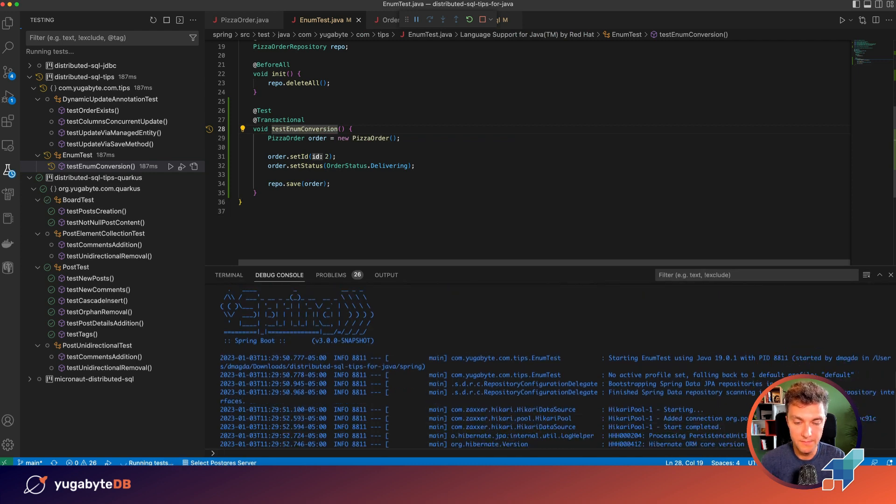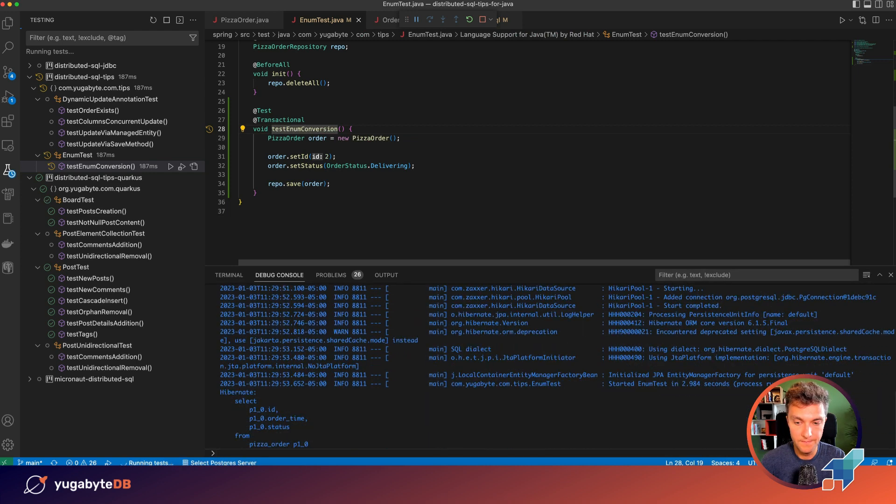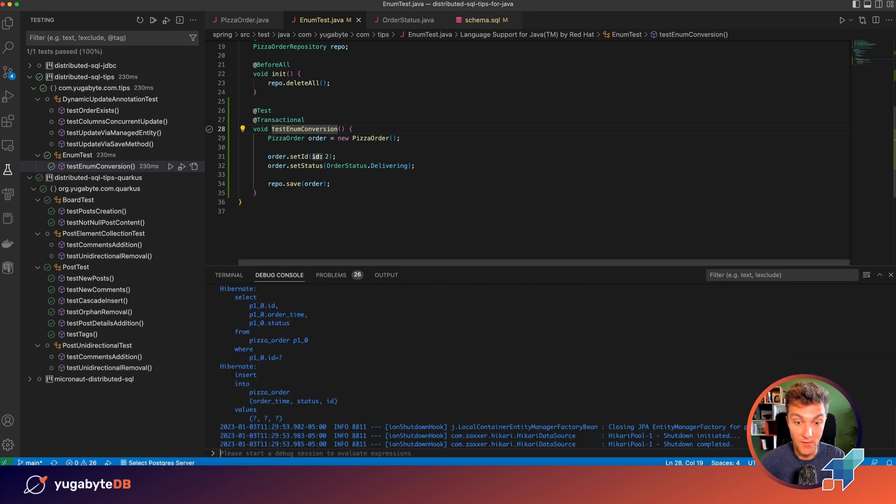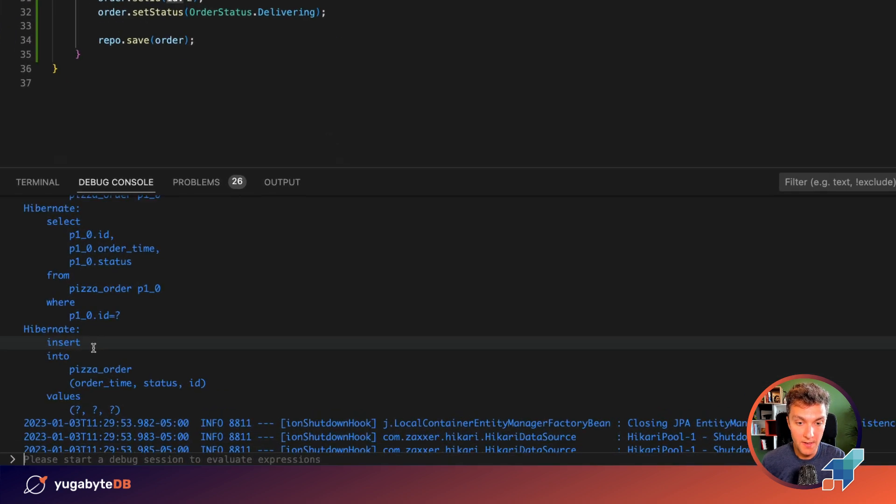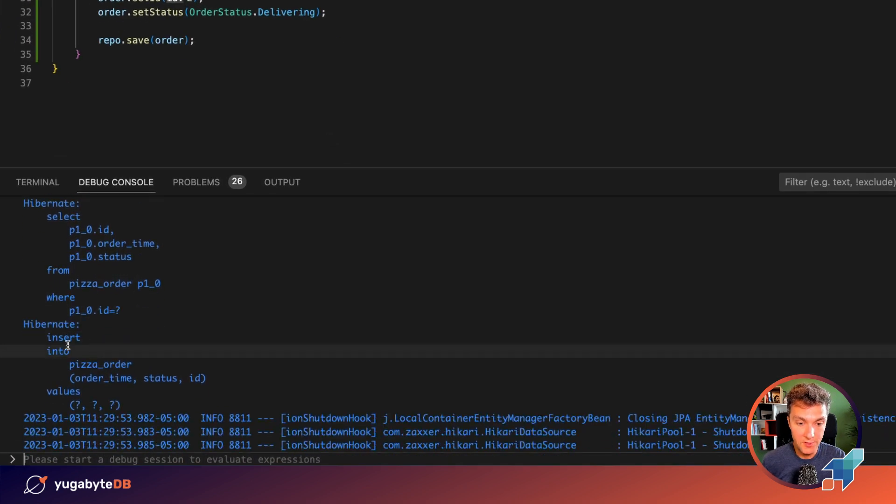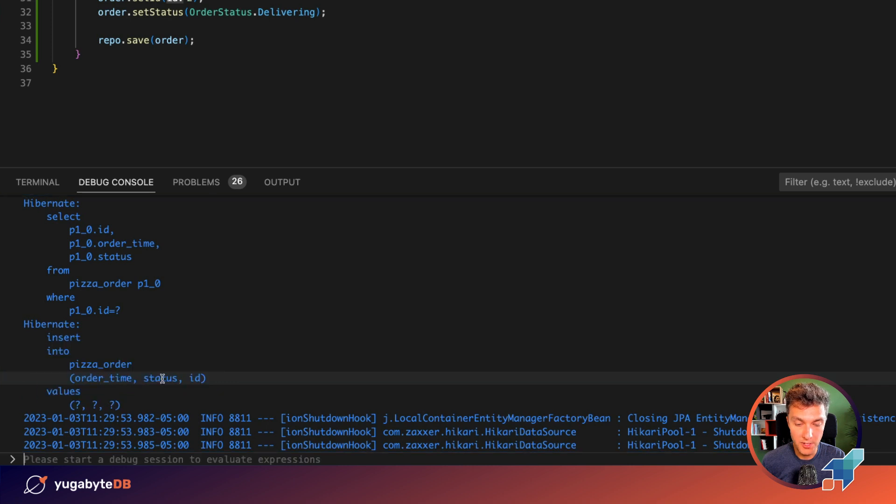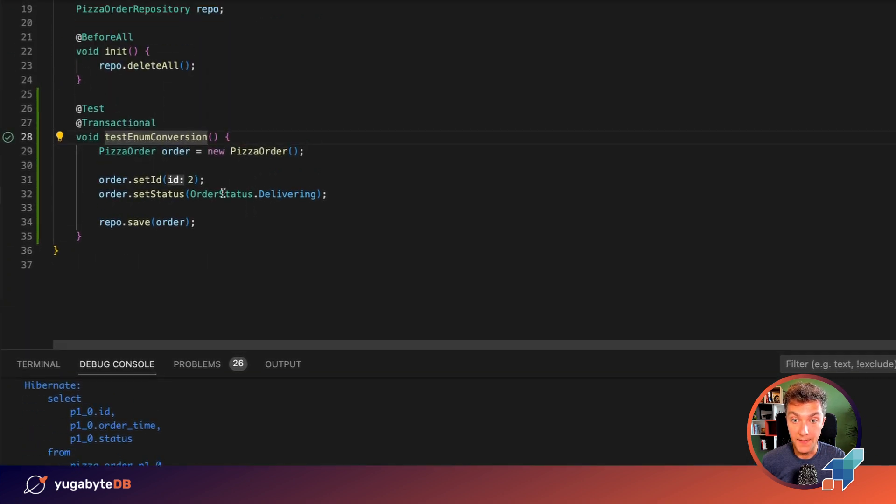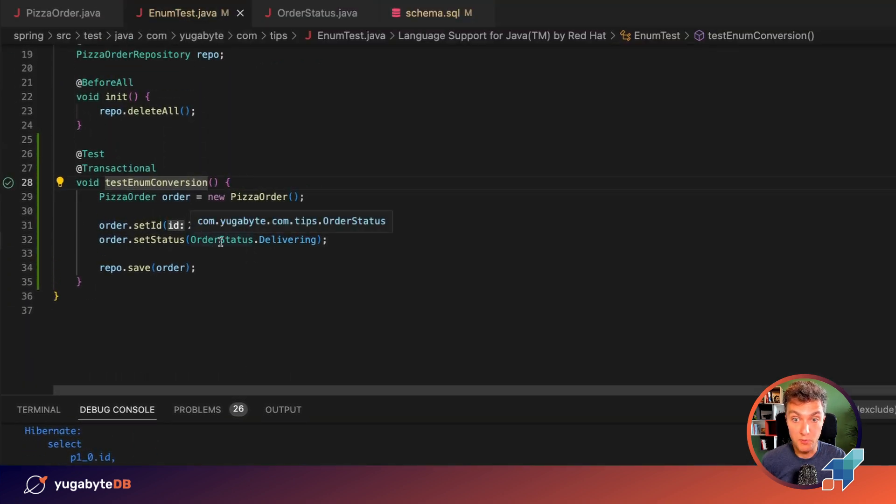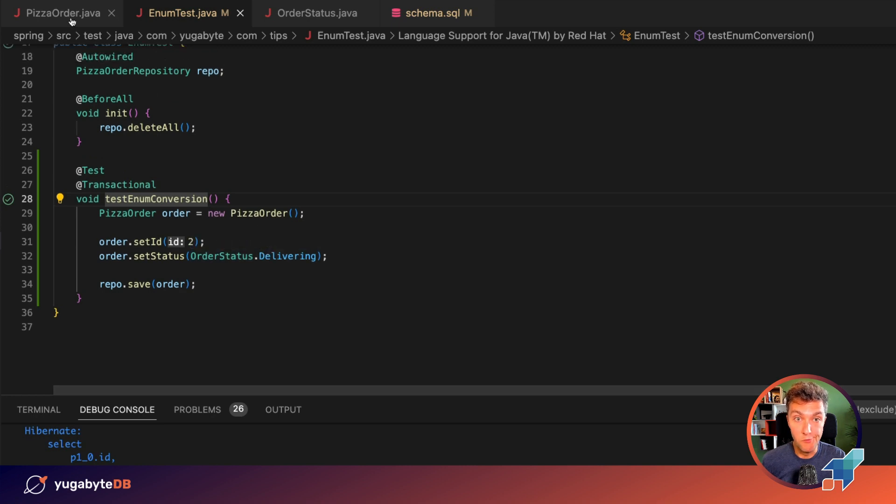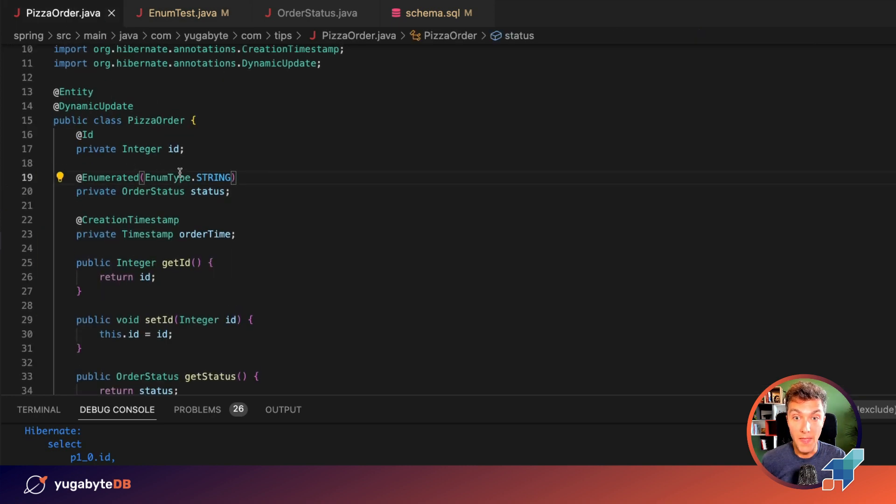Starting the test. Wonderful. And you can see that the test passed right now. We managed to insert the pizza order. We provided order time, status, and the ID. And the status was provided as a Java enum. And then what happened?